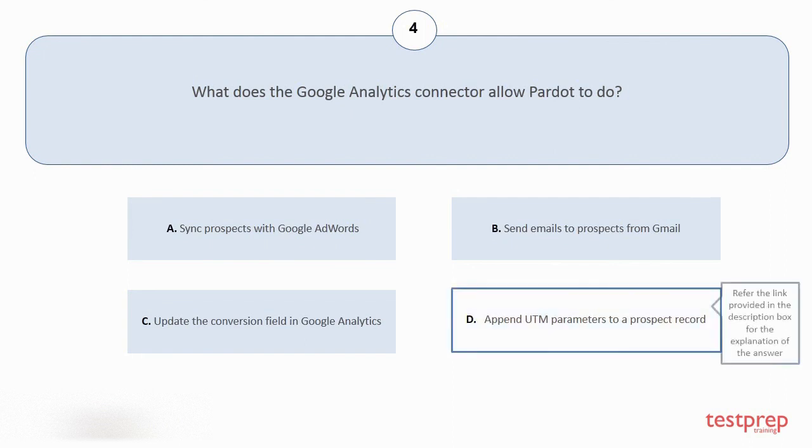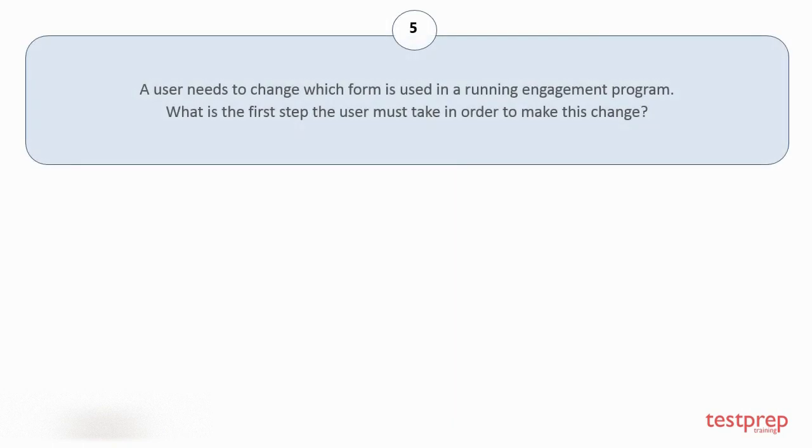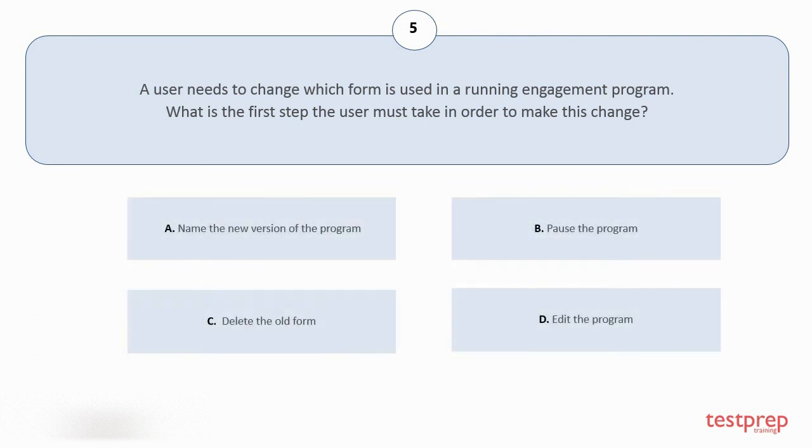Question number five: A user needs to change which form is used in a running engagement program. What is the first step the user must take in order to make this change? Your options are: A. Name the new version of the program, B. Pause the program, C. Delete the old form, D. Edit the program. The correct answer is option B.